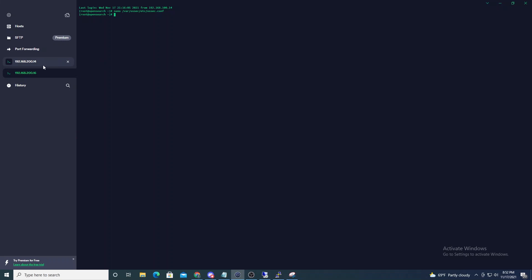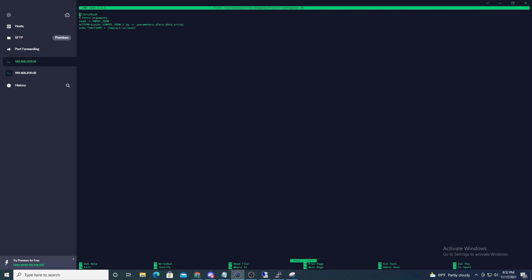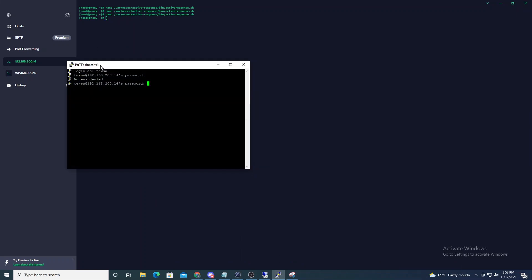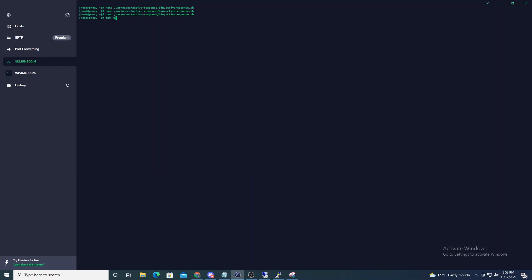Let's see this in action. Going back to our script — once we trigger a failed login, the manager will send us back the JSON, we'll parse out the source IP that triggered the alert, and write that to our text file. Let me go ahead and fail some logins. We just failed a login, and if we open up our temp active response test file we see that our source IP has been stripped out successfully.